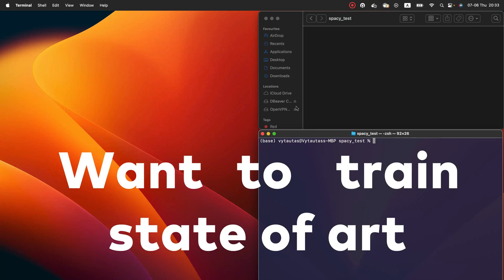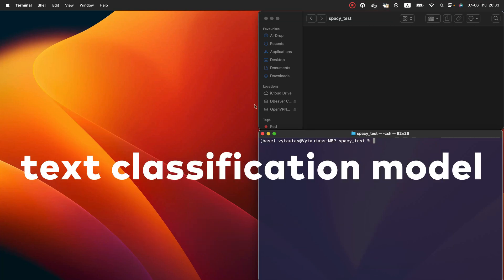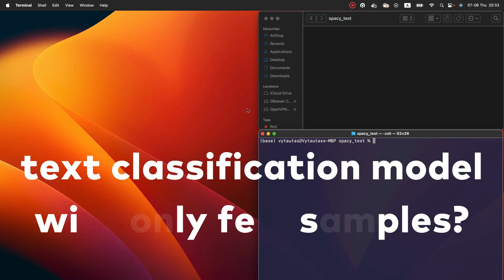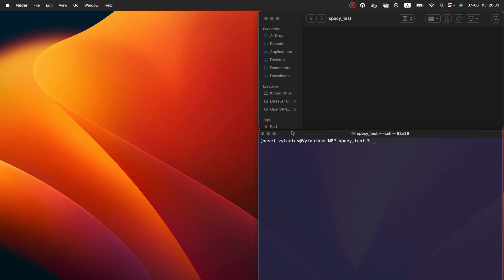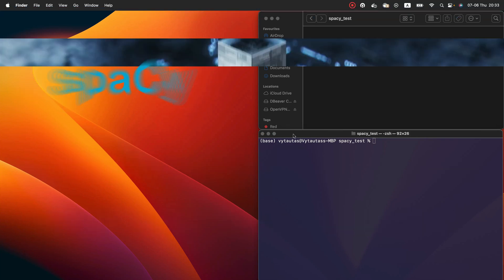Want to train state-of-the-art text classification model with only a few samples? You can do it in spaCy. In the next 5 minutes you will learn how to do that.